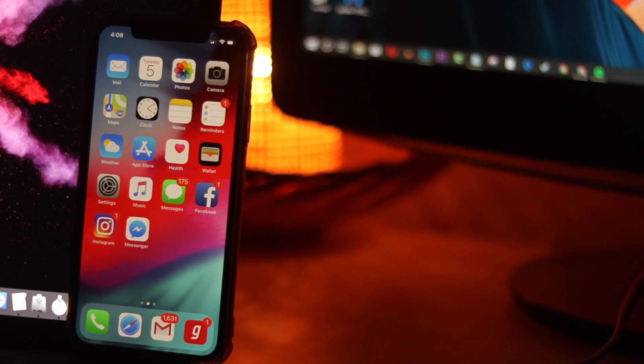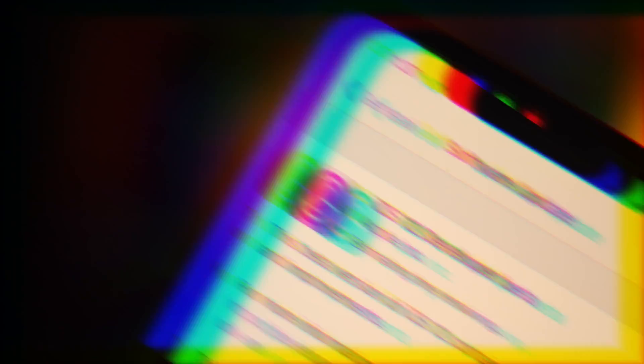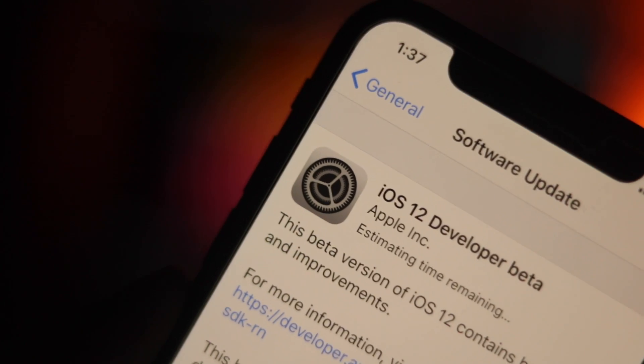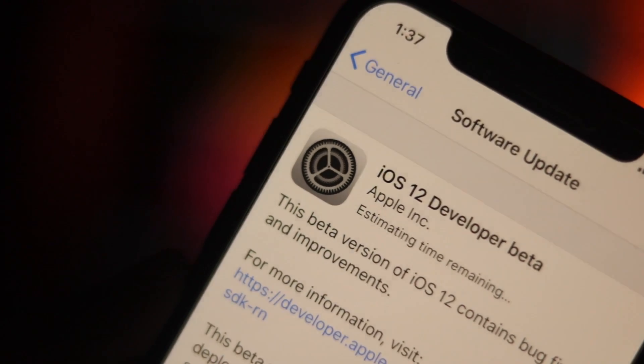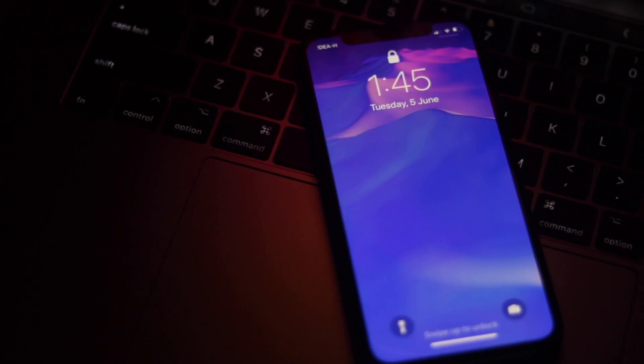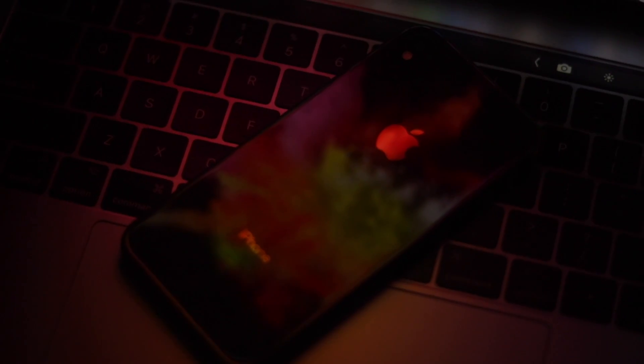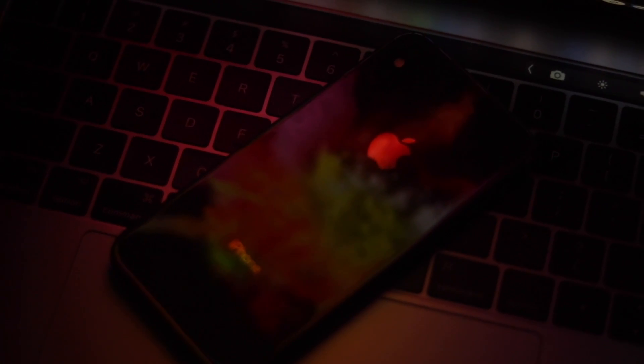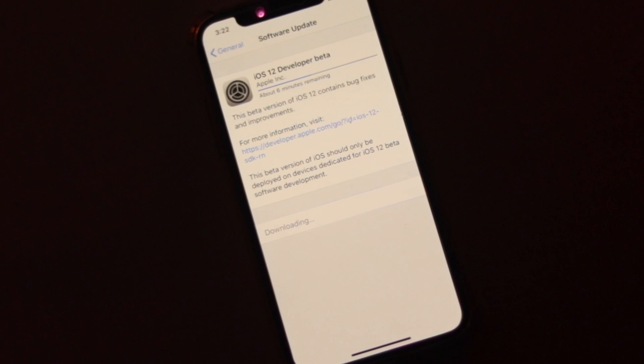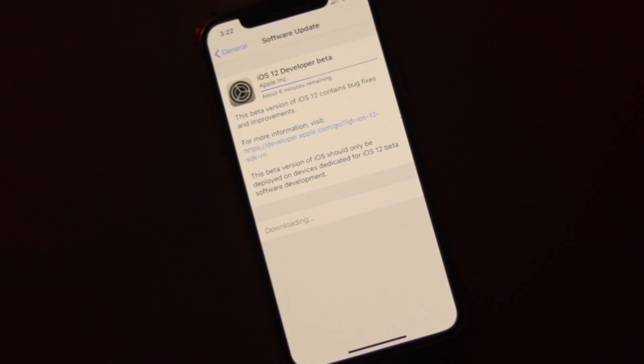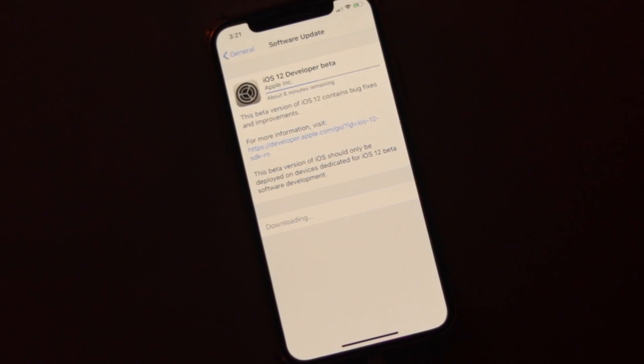If you have a developer account, you can easily download and install iOS 12 beta 1 on your iPhone and iPad. But what if you don't have a developer account? Don't worry, you can install iOS 12 beta 1 on your iPhone or iPad even without a developer account.